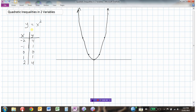Let's say now instead of an equation — a quadratic equation in two variables — let's make this a quadratic inequality in two variables. So it's an inequality now because I have less than or equal to. This means on the graph I can include all of the points that are on the parabola, just like I did here. But now I also want to have all the y values that are less than or equal to x squared.